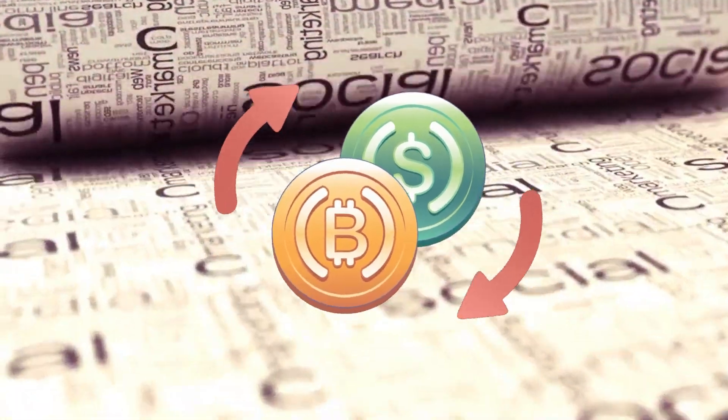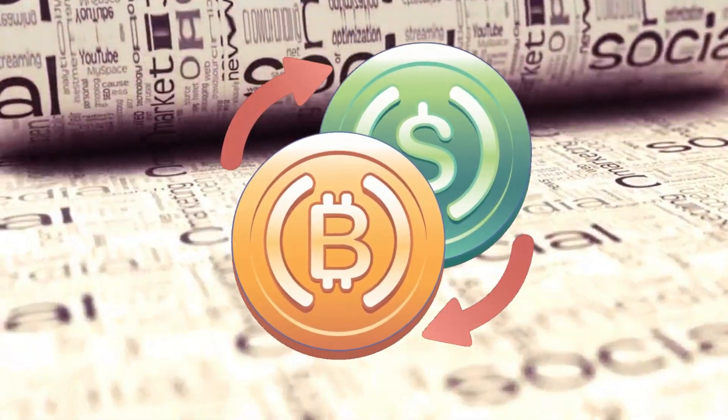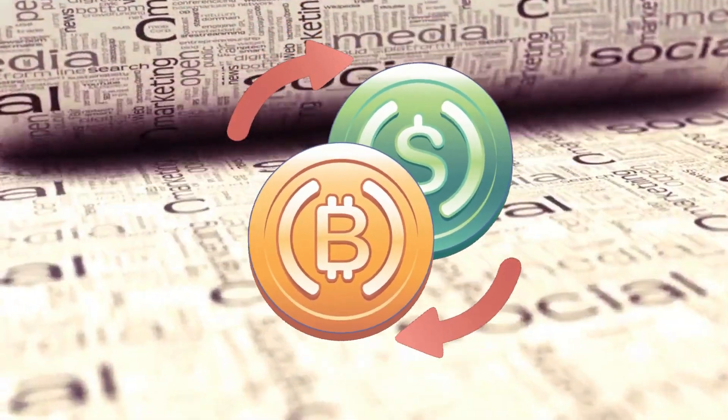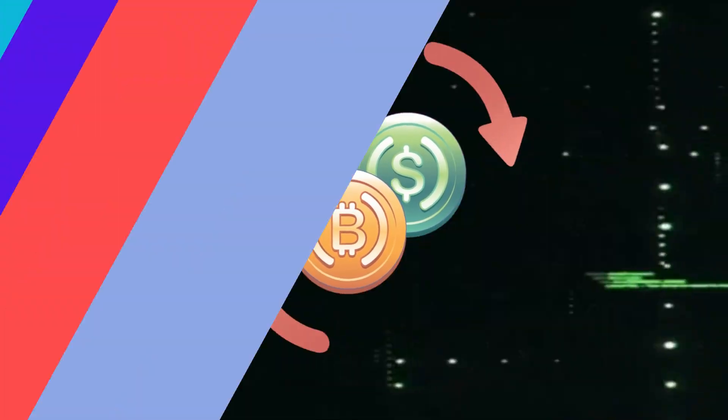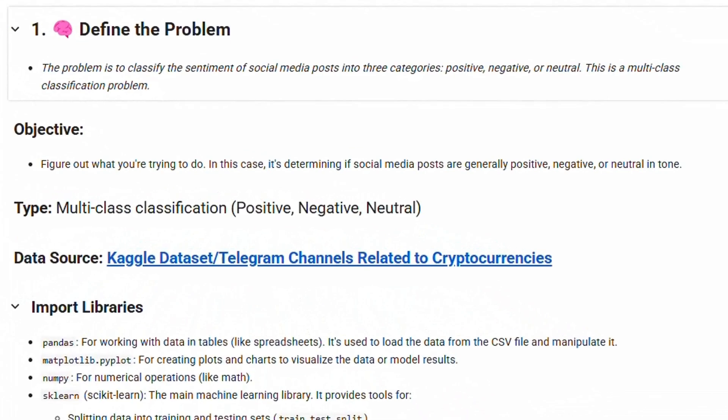Here's how we tackled this project, step by step. First, we had to define the problem.